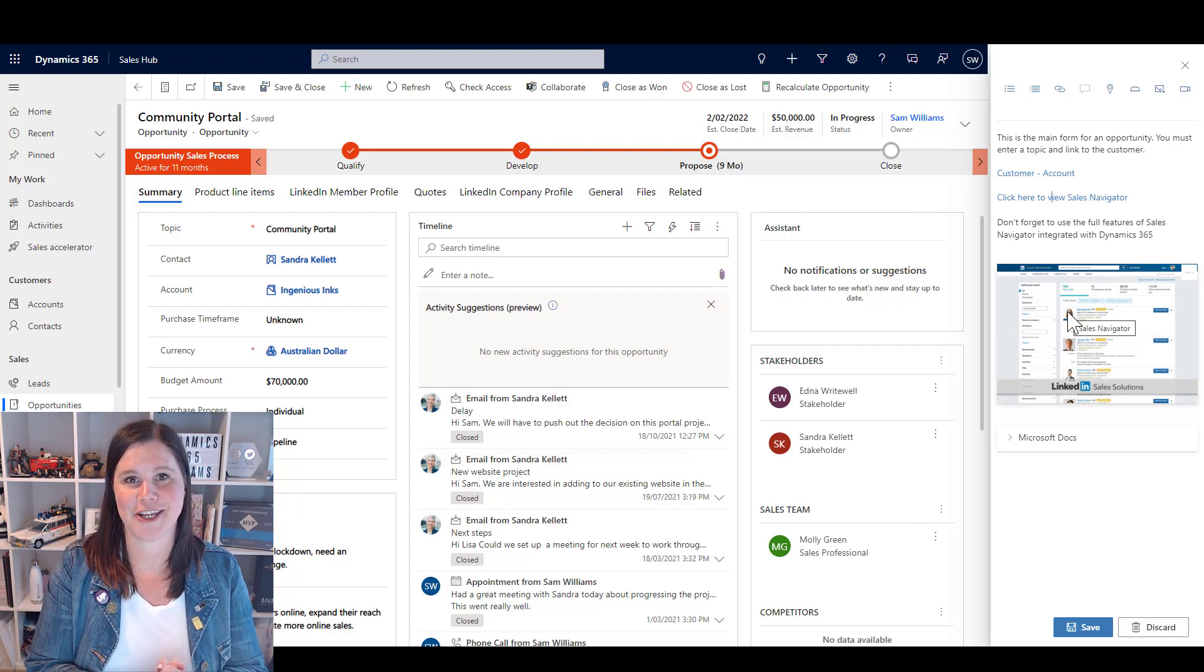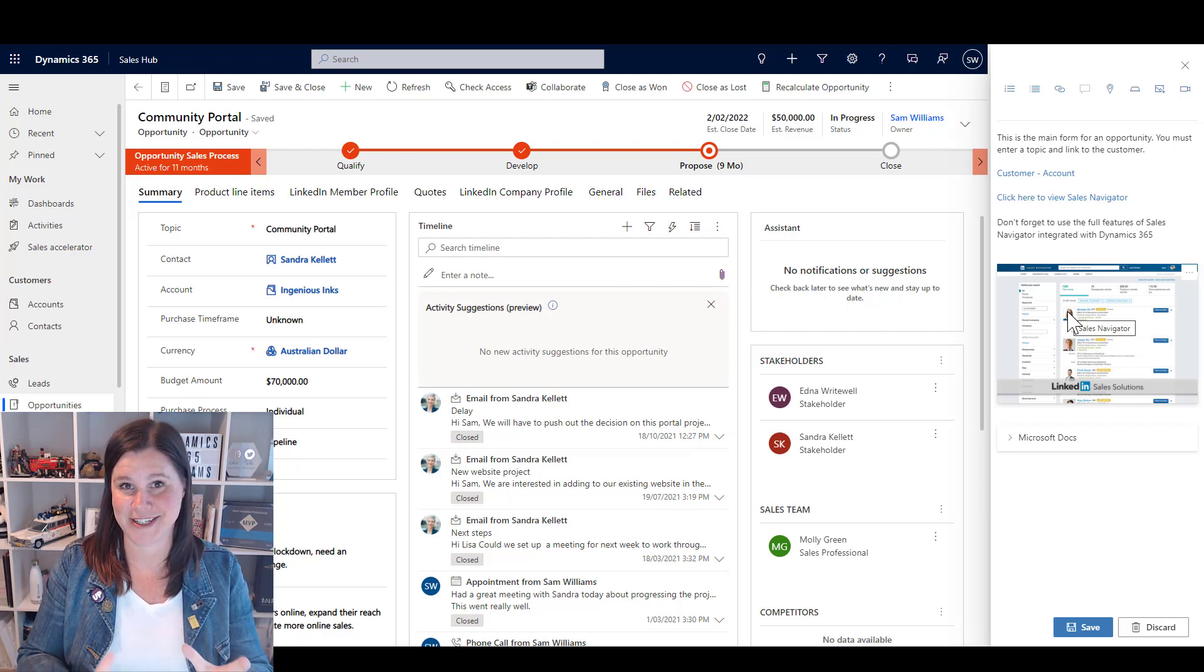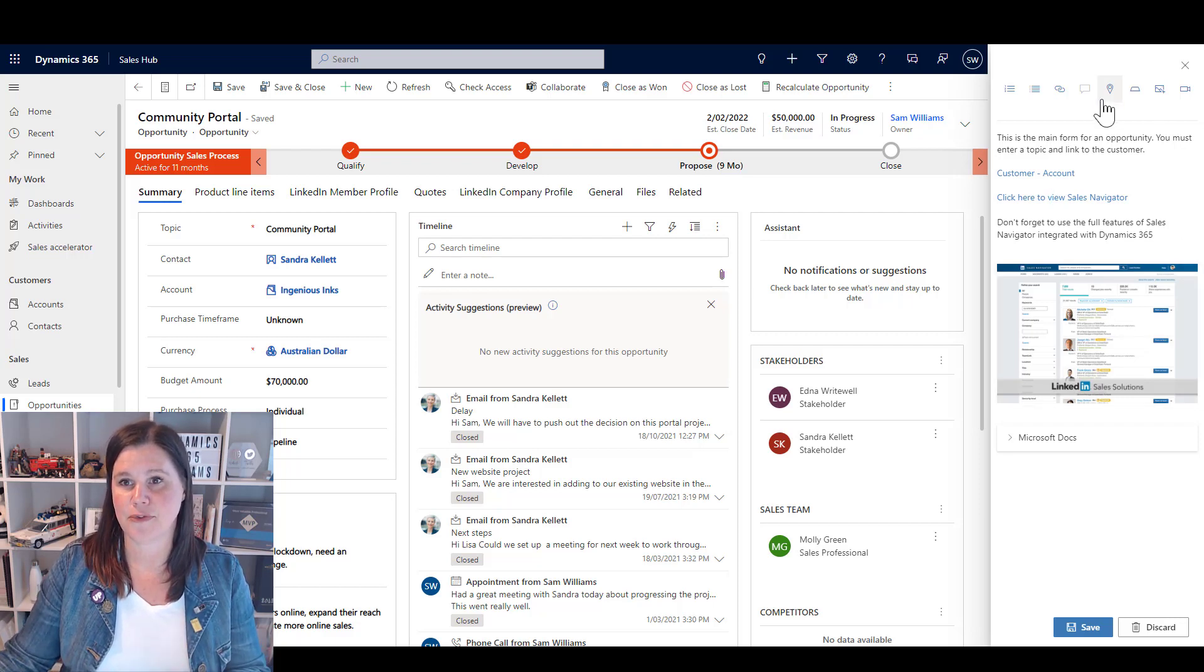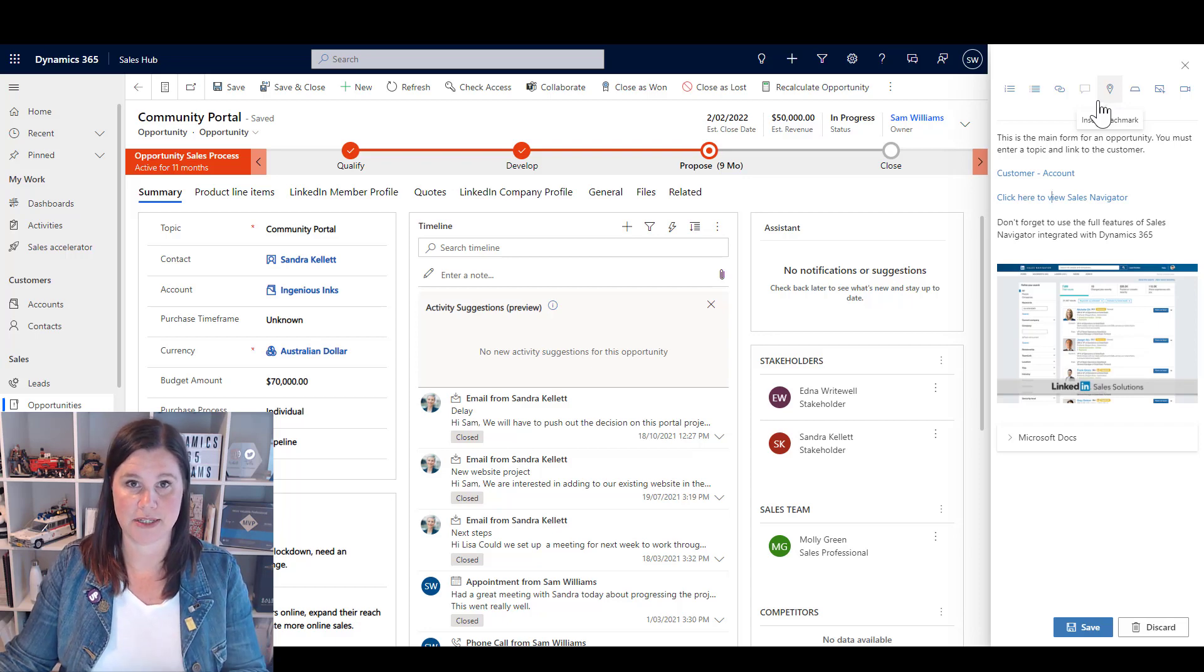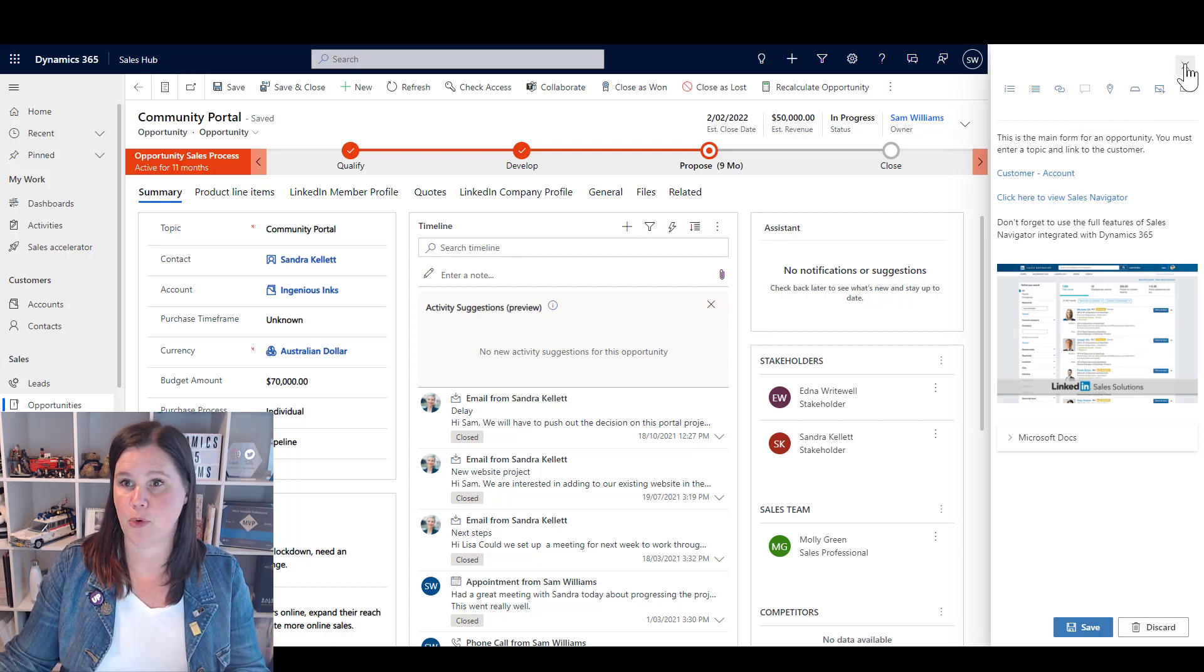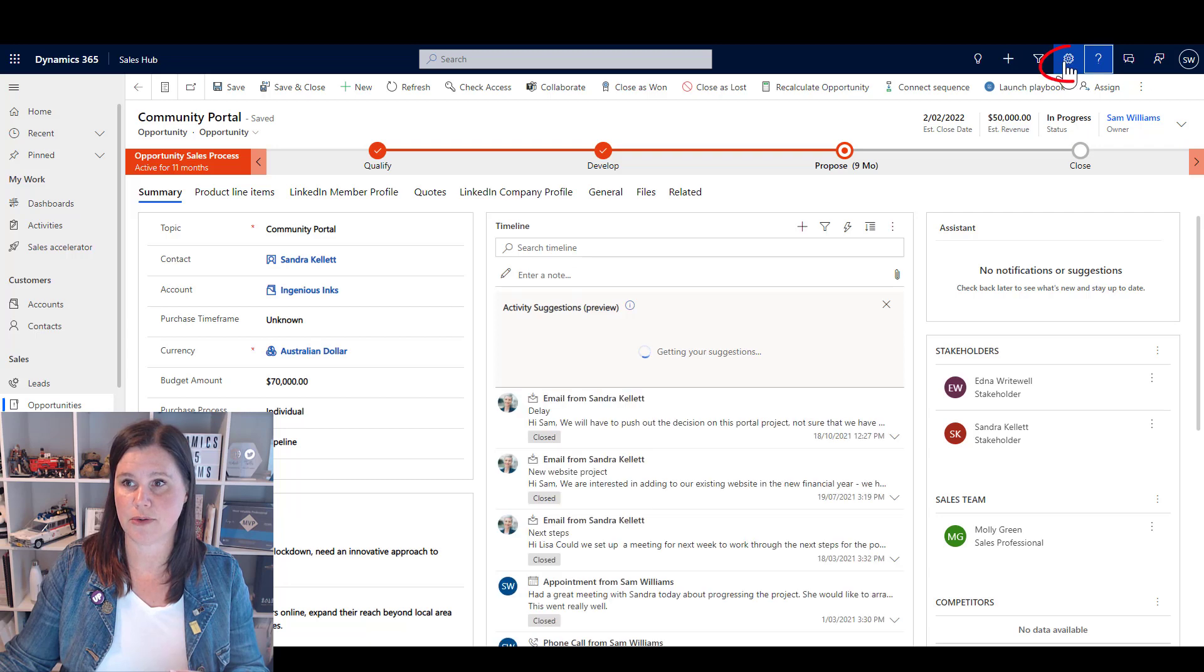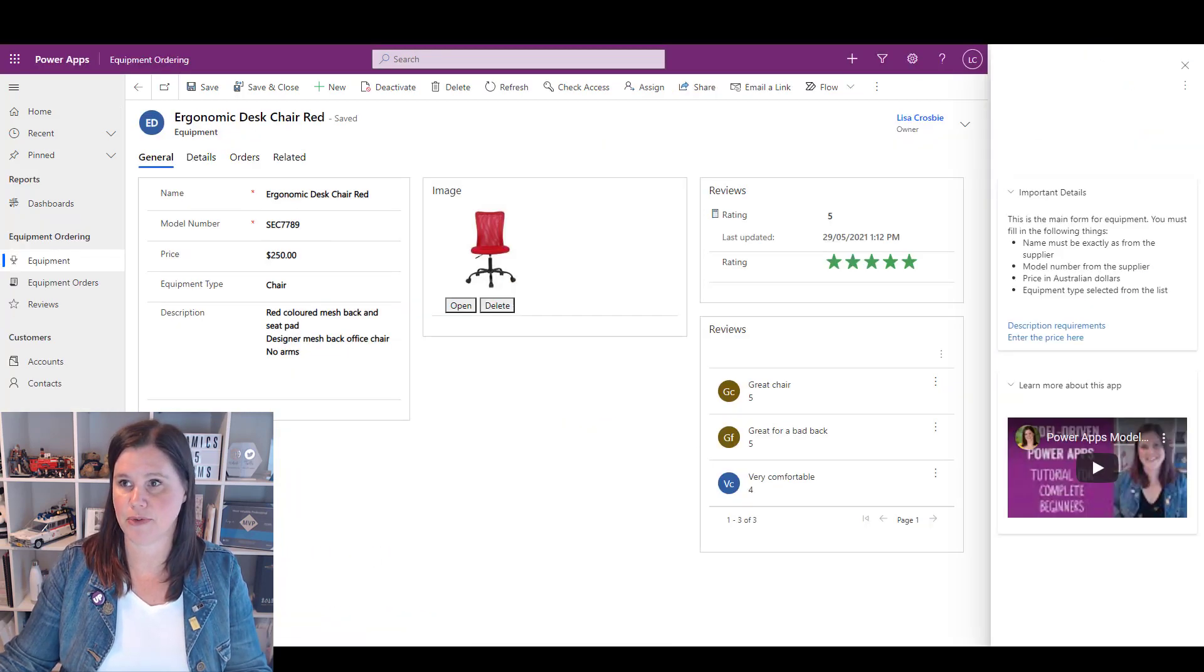Now some technical details here if you'd like to know how to enable this and where the data is stored when you create all of these things. First up, you need to go into the settings to enable this. Whether you're in a model driven app or in Dynamics 365, you're looking for this little cog at the top here.